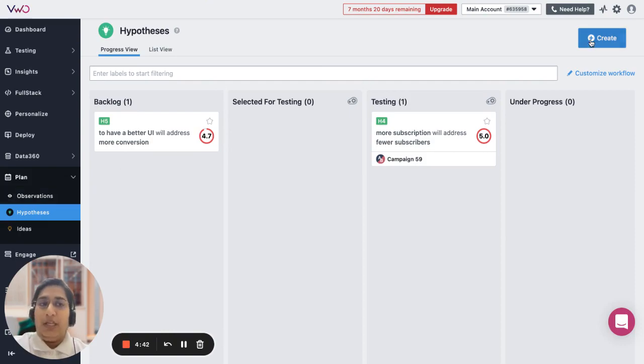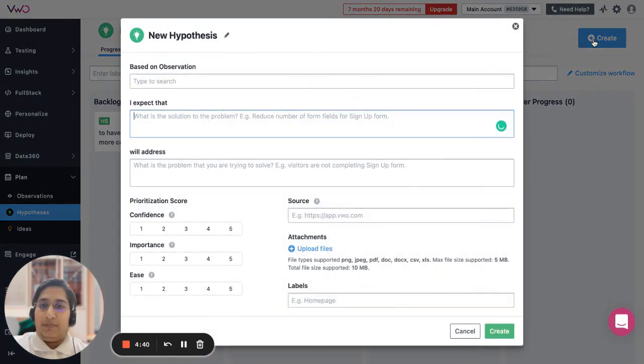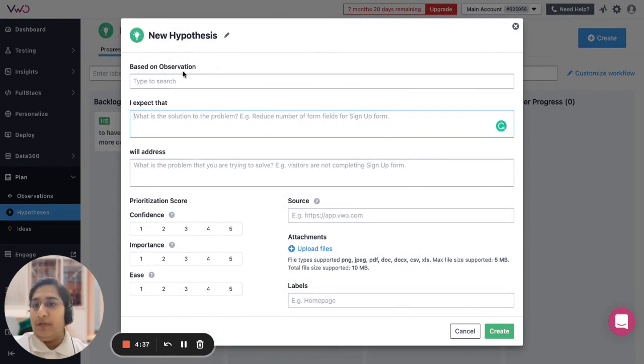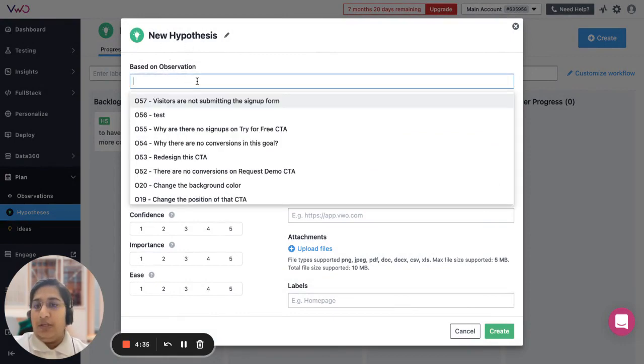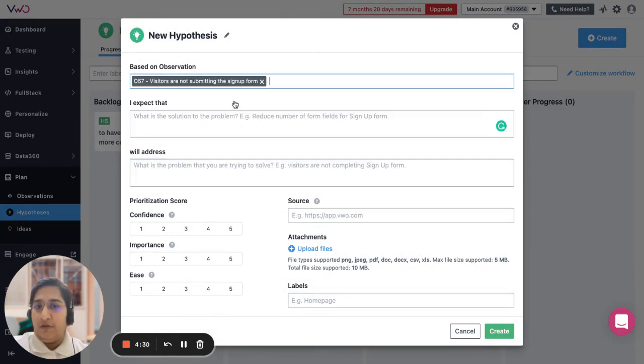So let's try to create a hypothesis. Hypotheses are created on the basis of observations. Here I identified an issue where I see the visitors are not submitting the signup form.